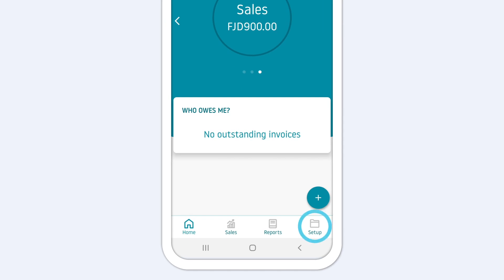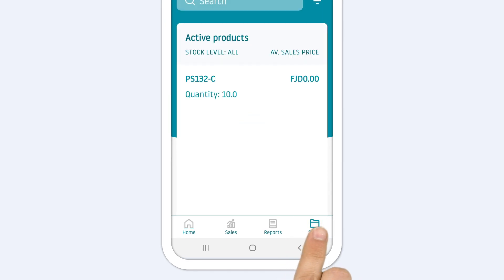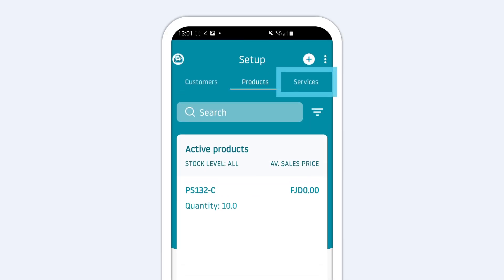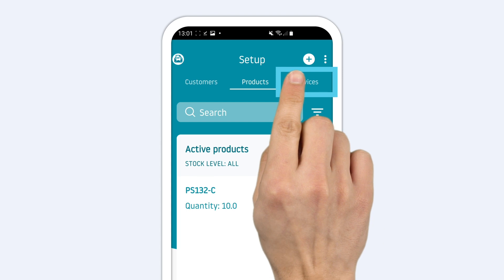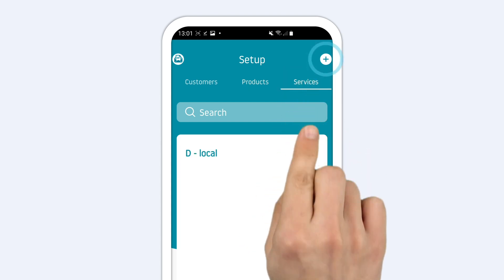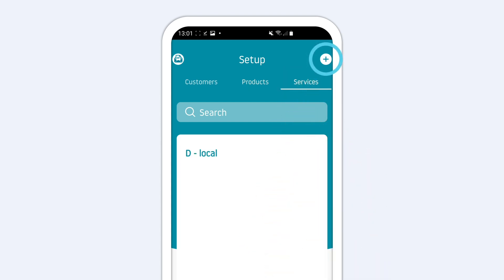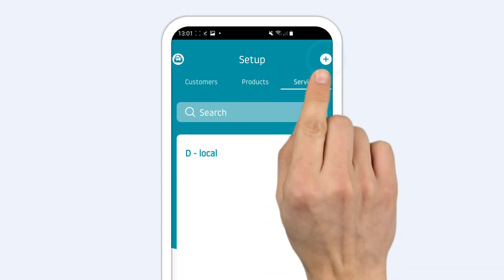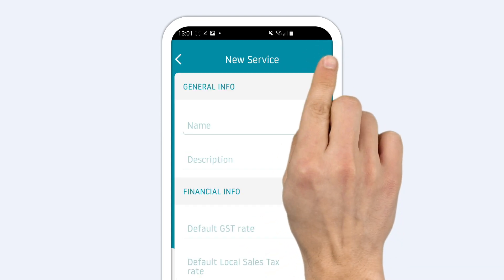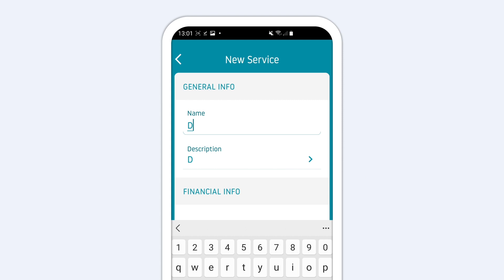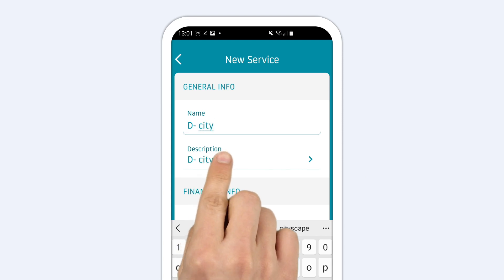First, go to the Setup section and select the Services tab. Tap the plus at the top to add a service. Add a name for your service and create a description in the space below.